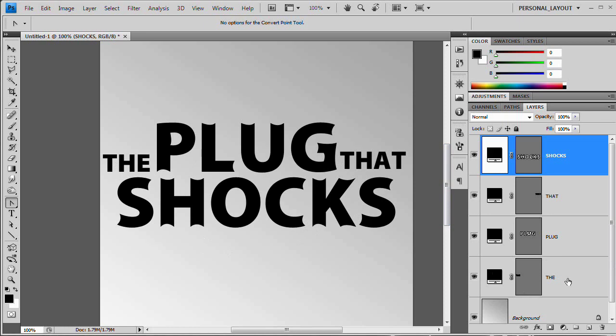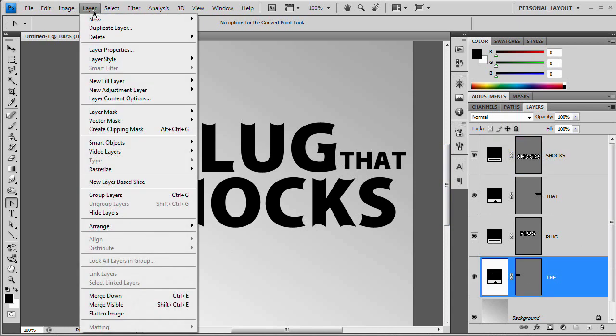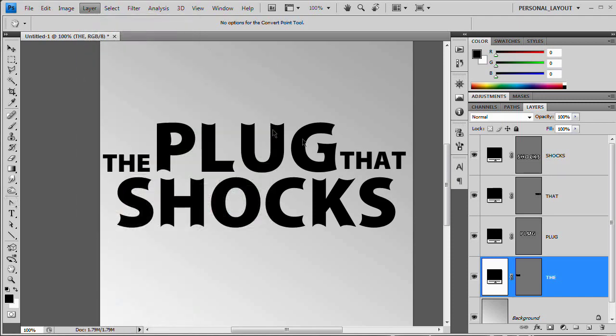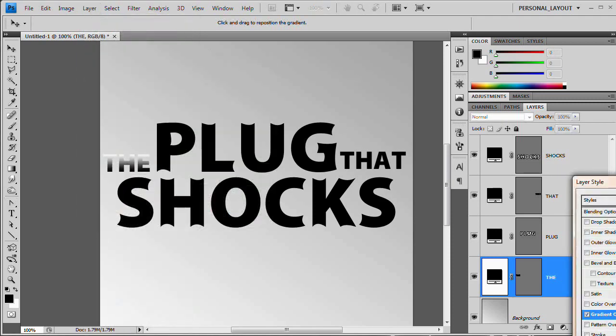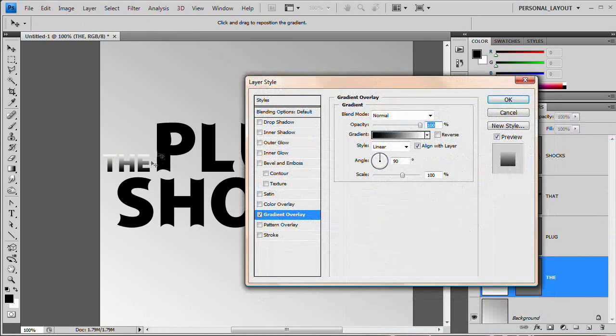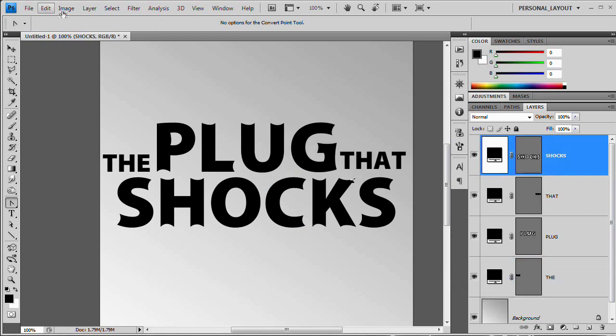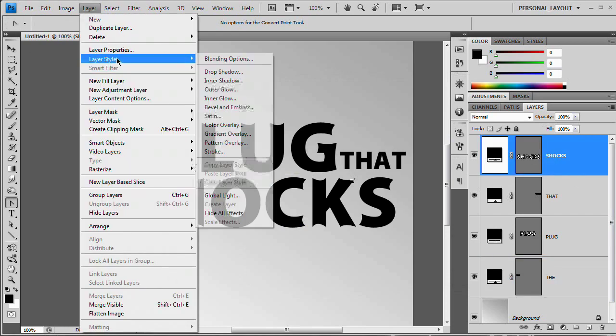All right, now the cool thing about this text is we can still go in and add a layer style. So I'm going to go to layer, layer style and choose gradient overlay. And right now I'm doing the word the, I probably should have chose and I am going to. I'm going to choose the word shocks here just so you can really see what we're doing.